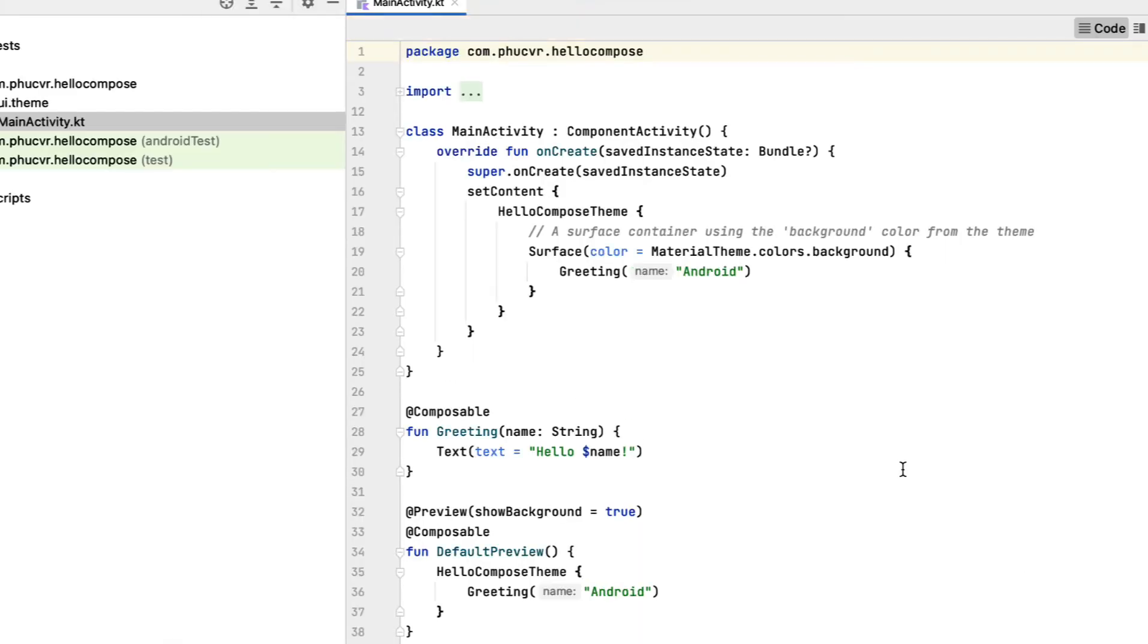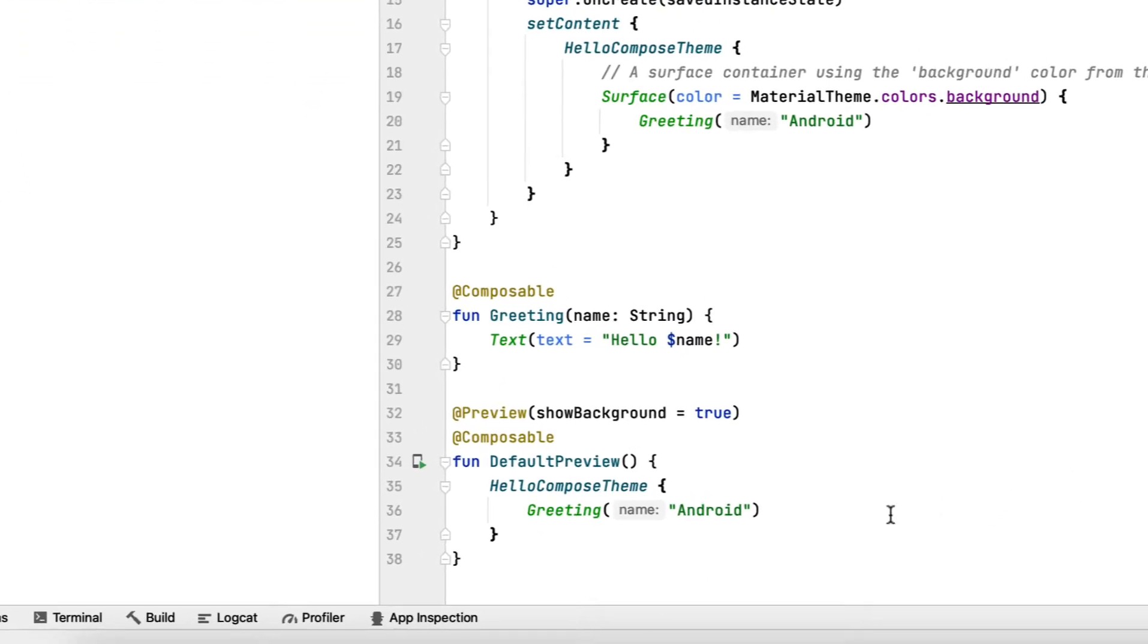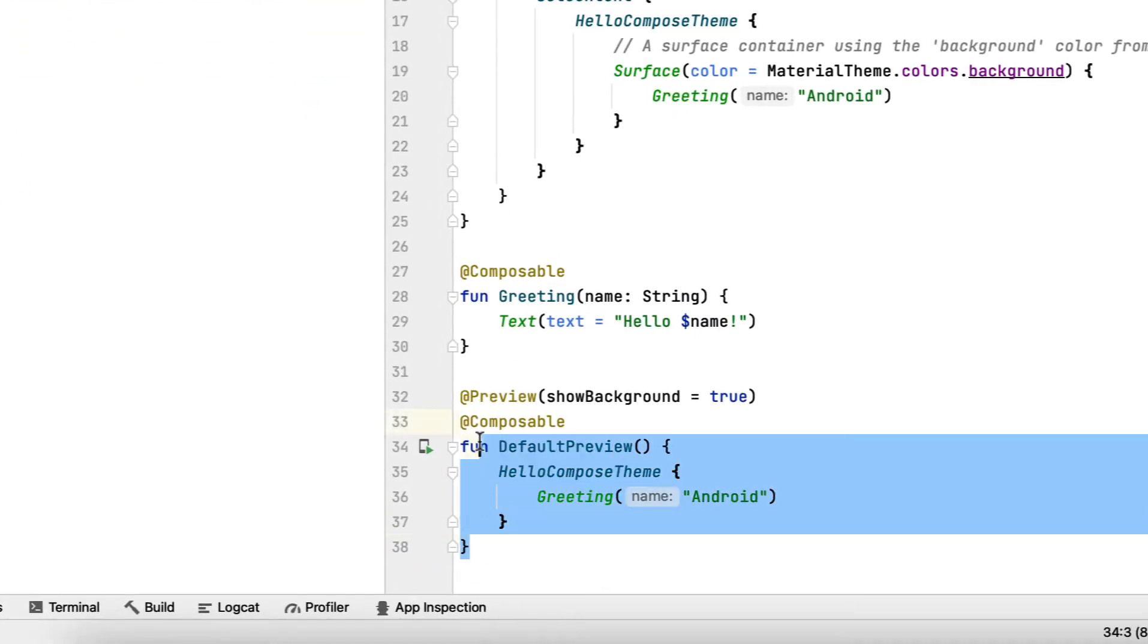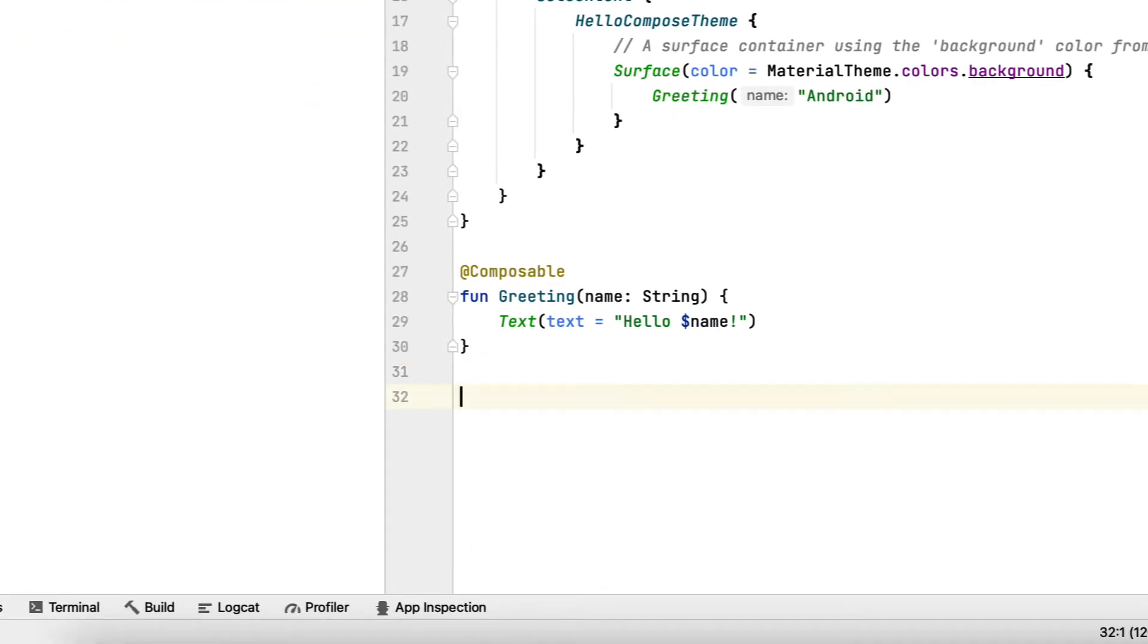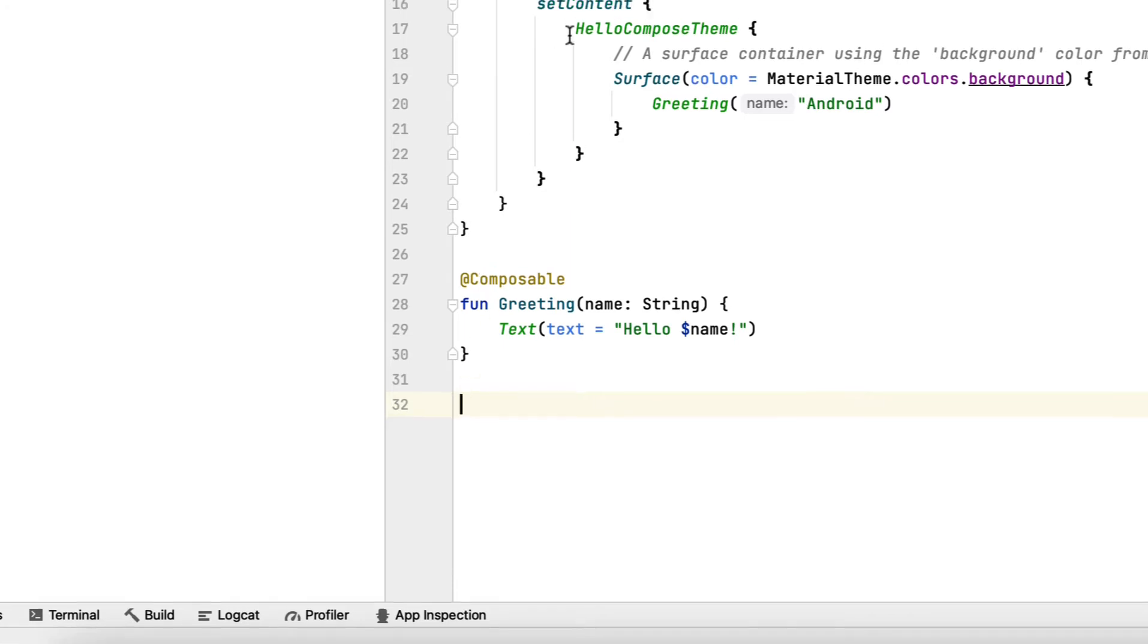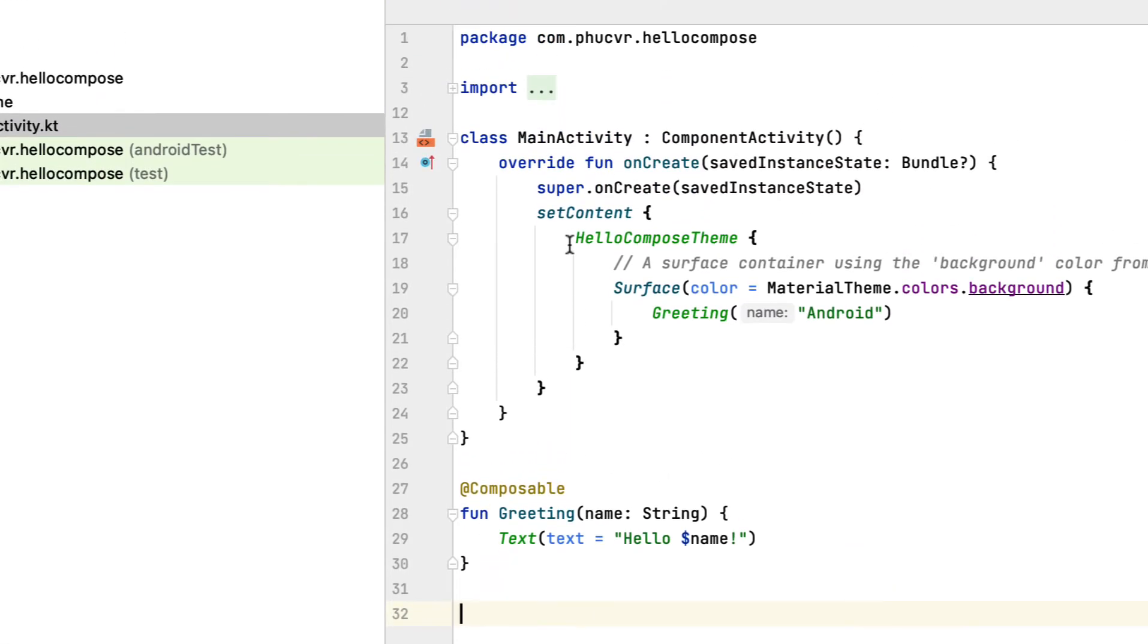By default, Android Studio initializes us with a project with a Hello World layout. We're going to erase all the components that look complicated to newbies and keep the parts that are easiest to understand.